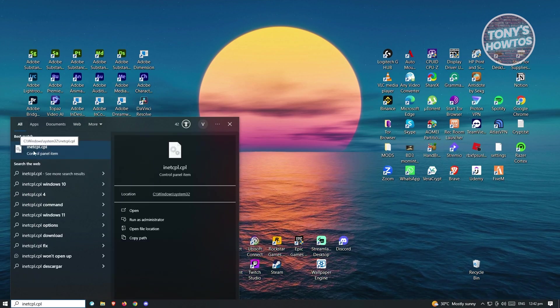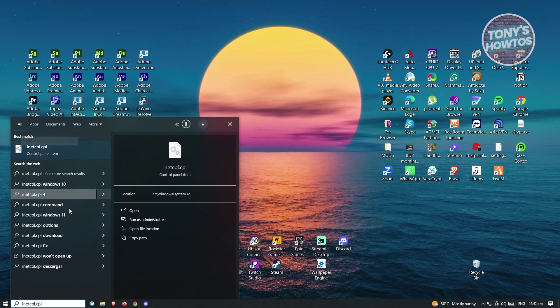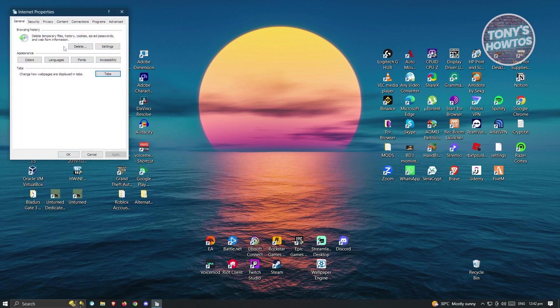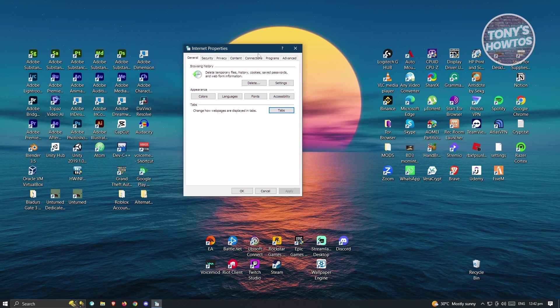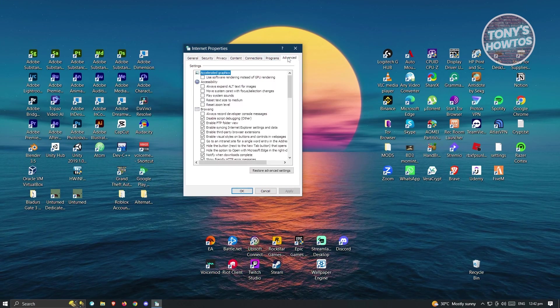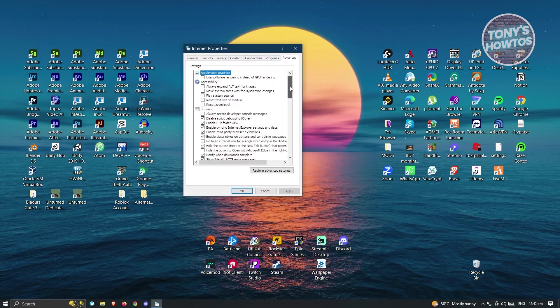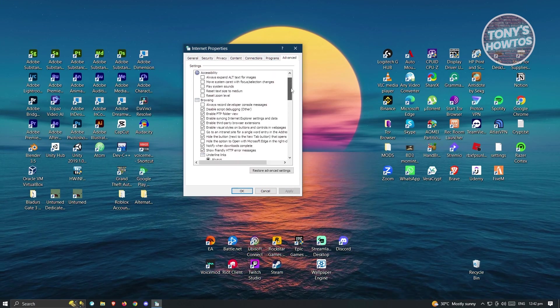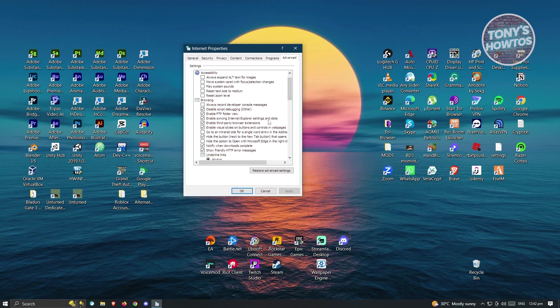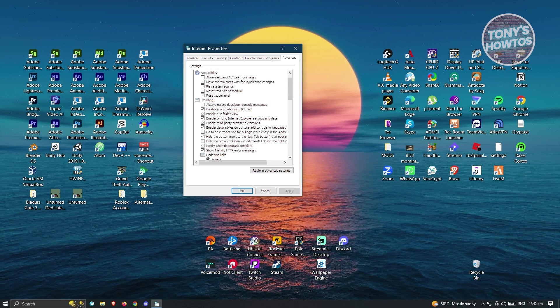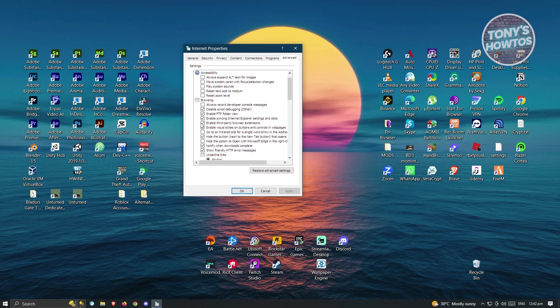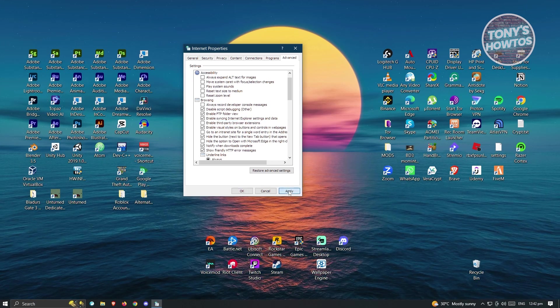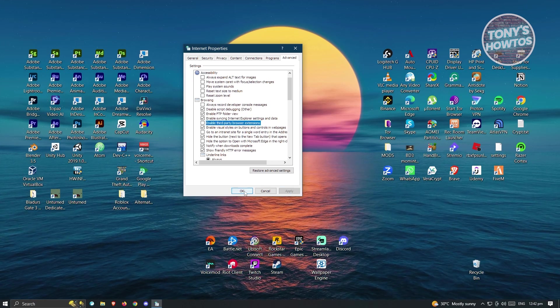inetcpl.cpl. Once you've typed that, click on the control panel item. From here, go to Advanced. Under Advanced, scroll down until you see the option for Enable Third-Party Browser Extensions. You need to disable this option, then hit Apply and click OK.